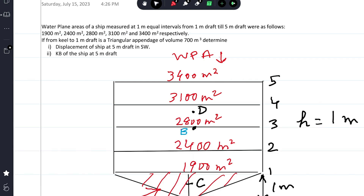Continuing with numericals on Simpson's Rule. This numerical is on finding the displacement of a vessel at a certain draft and also the KB at that draft. Water plane areas of a ship measured at one meter equal intervals from one meter draft till five meter draft were: 1900, 2400, 2800, 3100, and 3400 square meters respectively. The ship is floating at five meter draft.